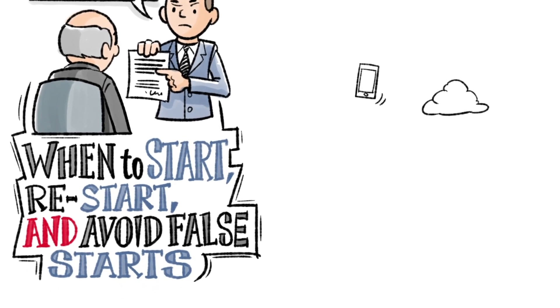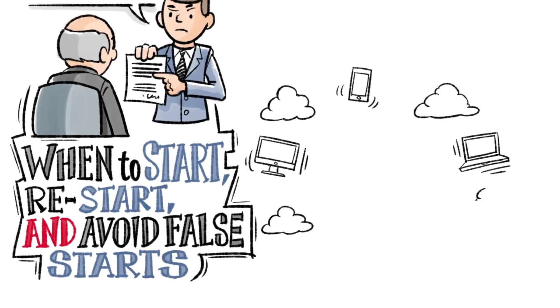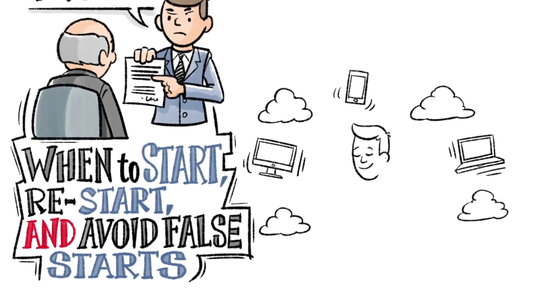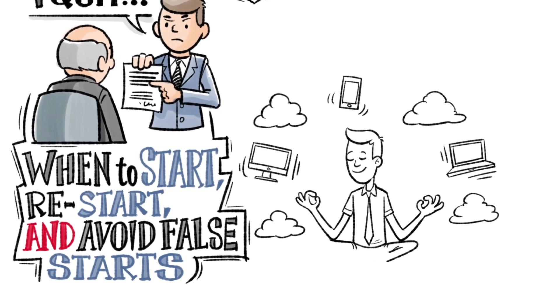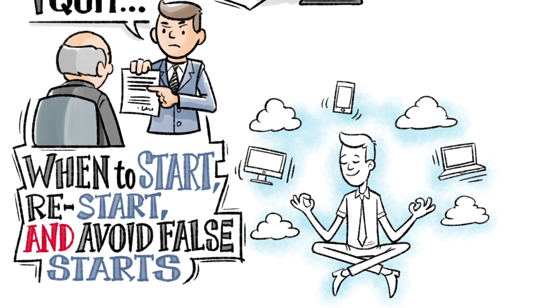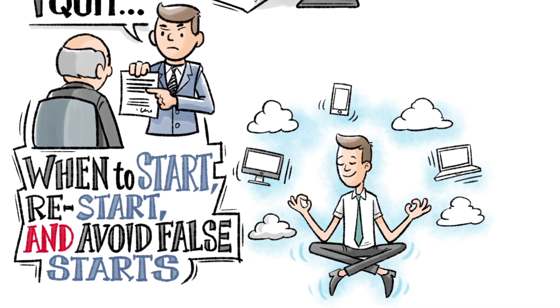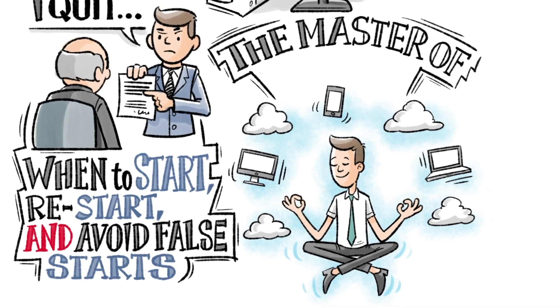Each chapter culminates in a timehacker's cheat sheet with practical how-tos and takeaways to make all the ideas in the book applicable. So you can become the master of your when.